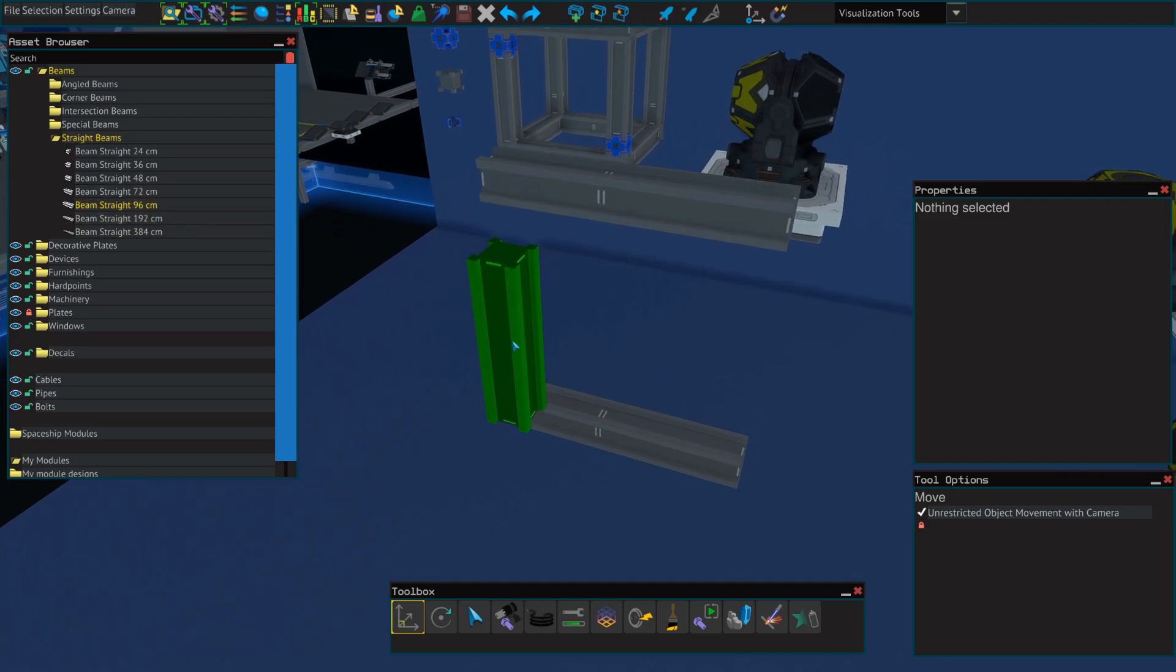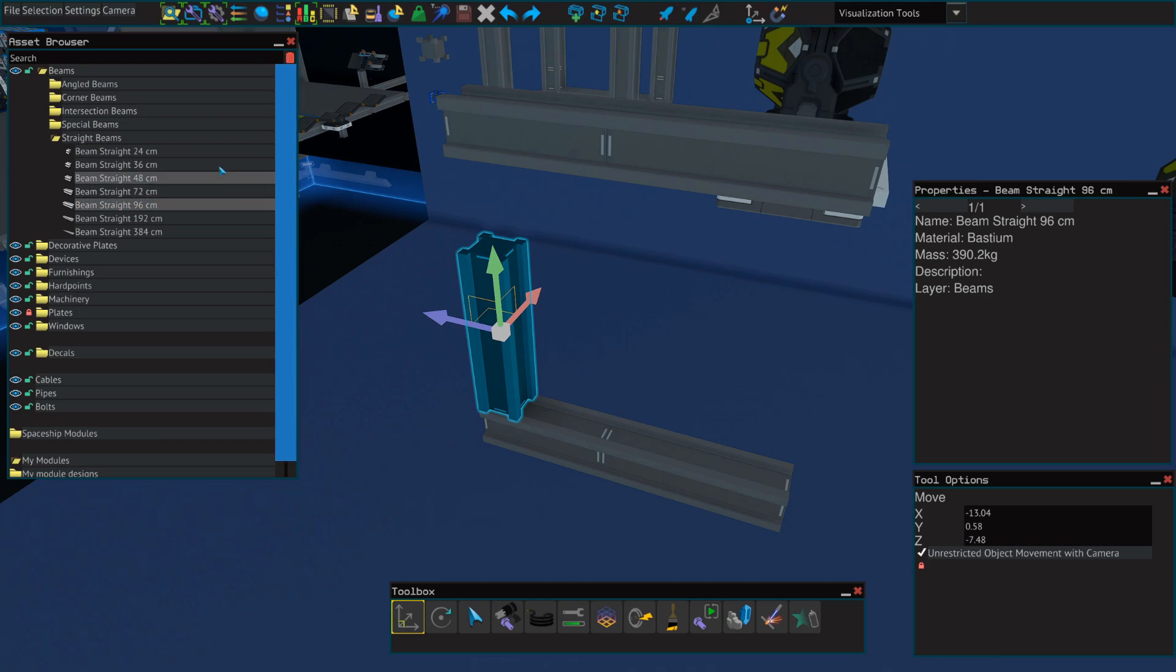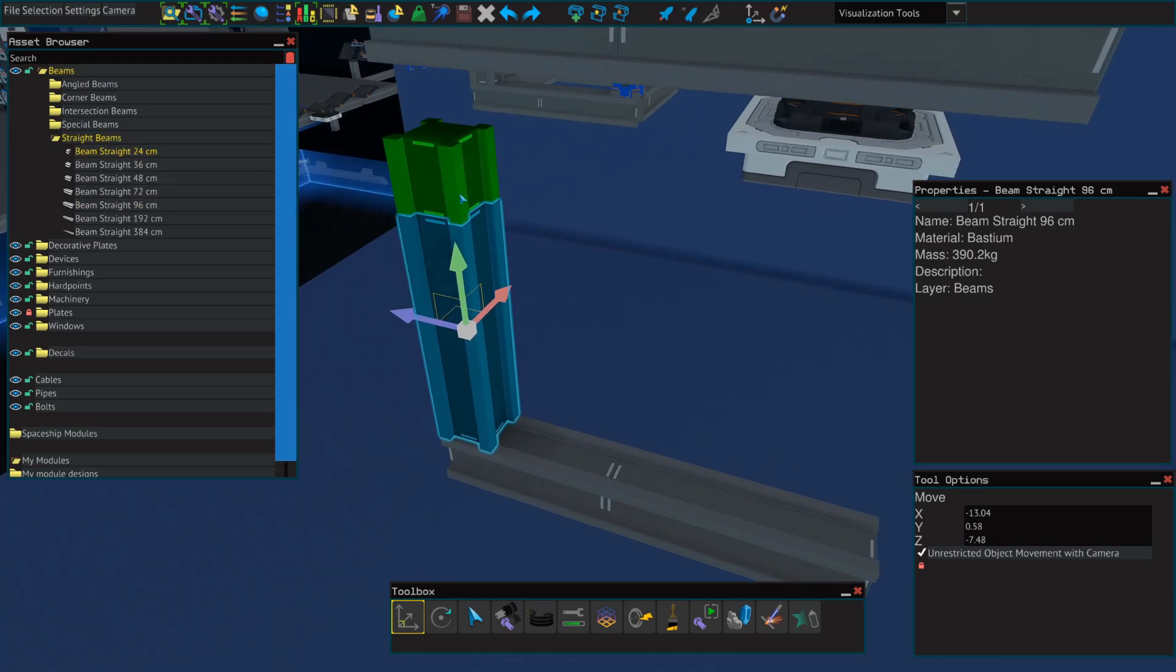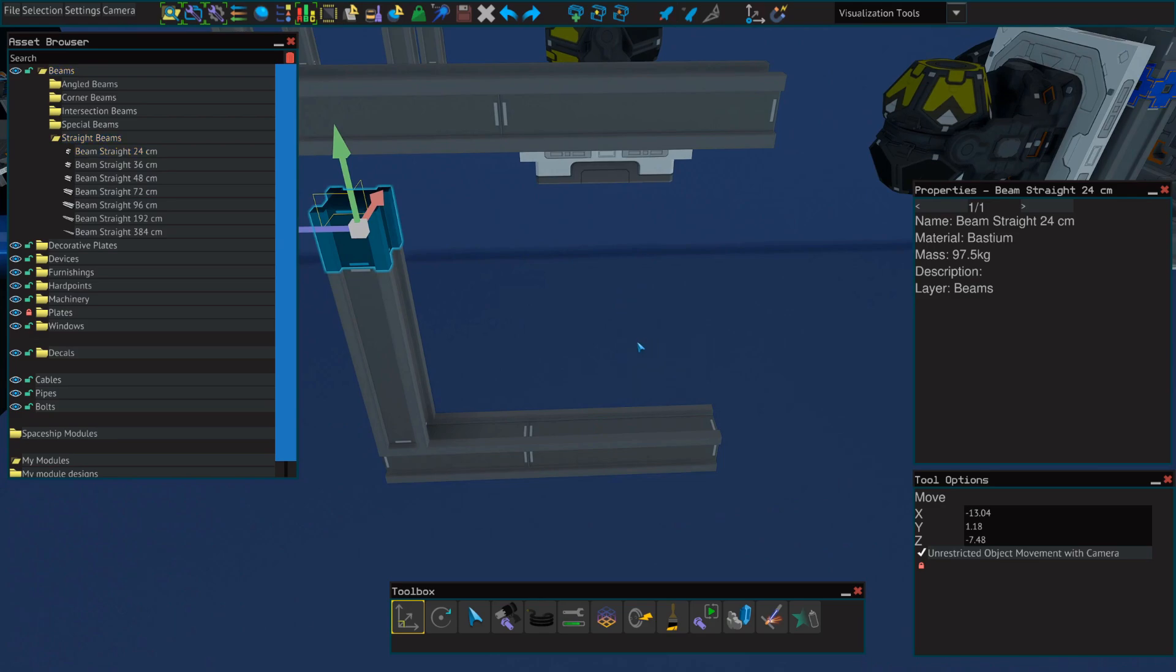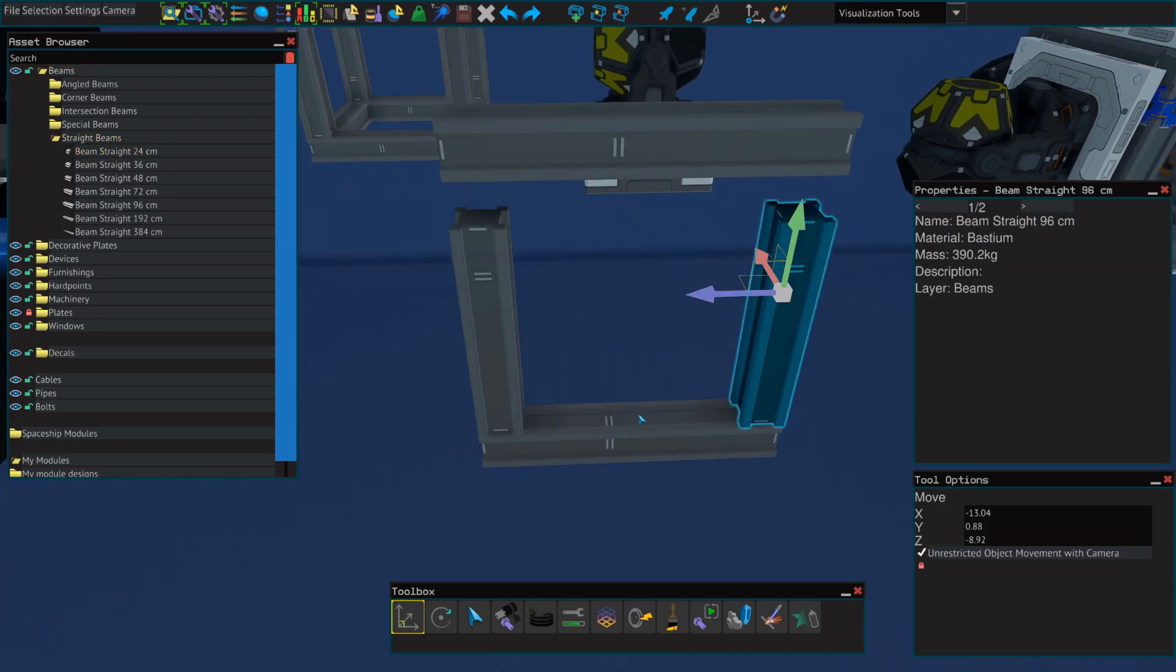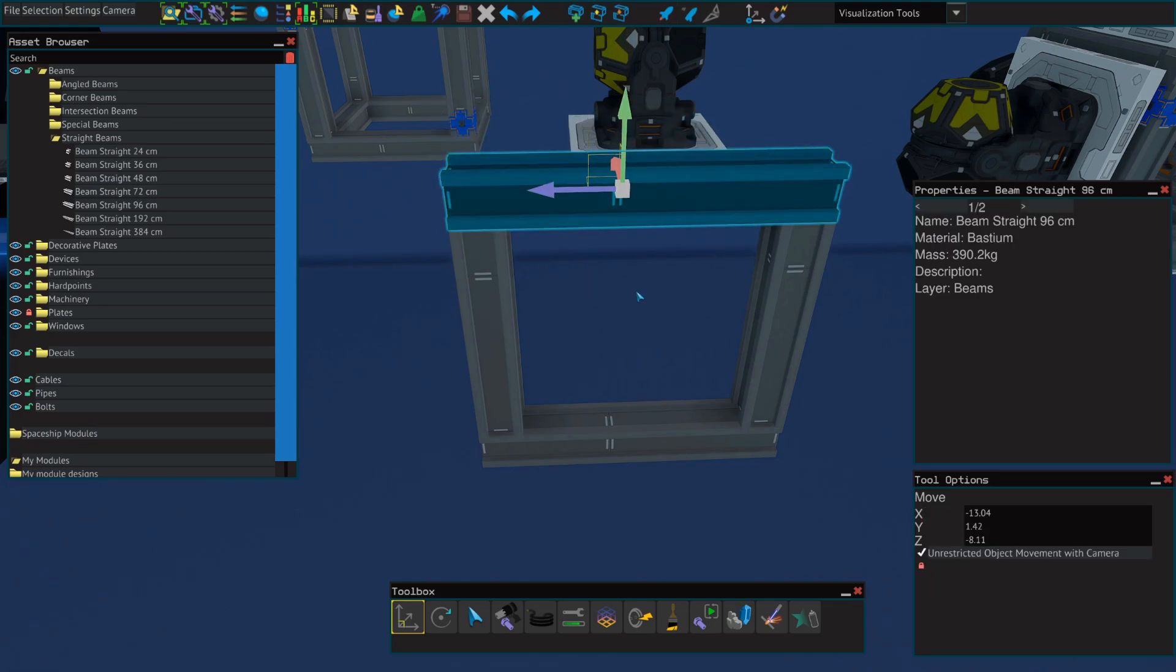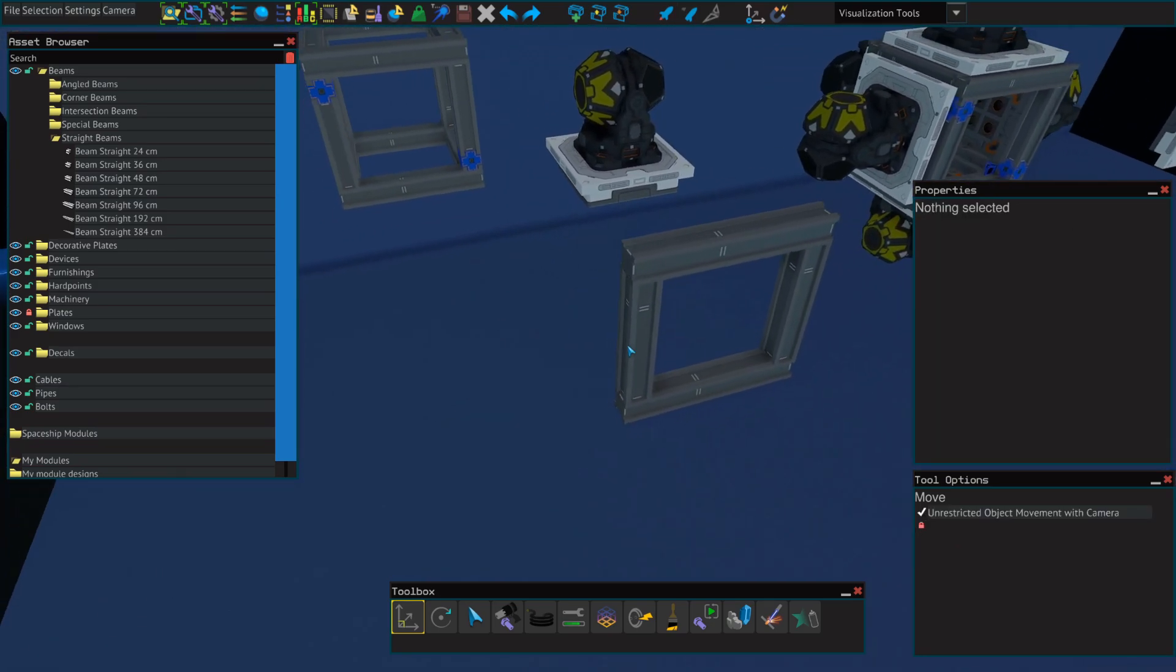Next, we'll select another 96-centimeter beam, and place it facing upwards, and then a 24-centimeter beam on top of that. We're going to do the same thing and hold shift and drag the arrow to copy it over, and then we'll drag that top beam down on top to create a square.